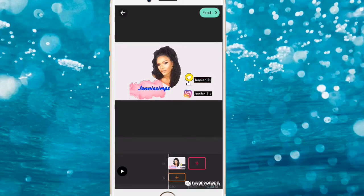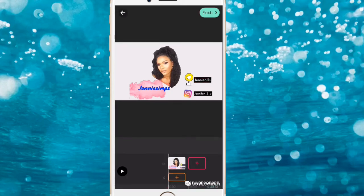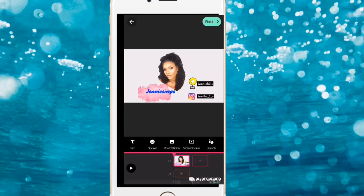Place the Snapchat handle right next to the Snapchat sticker. Now we're going to go to Video Sticker.